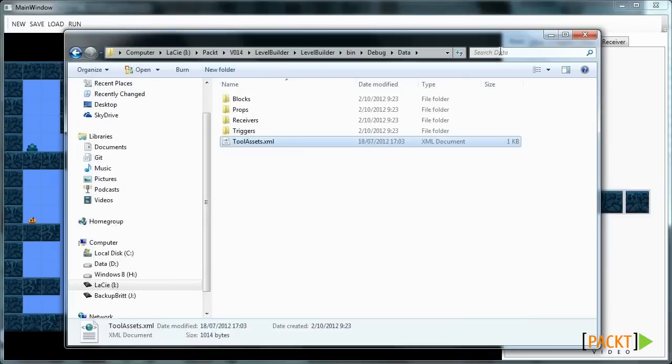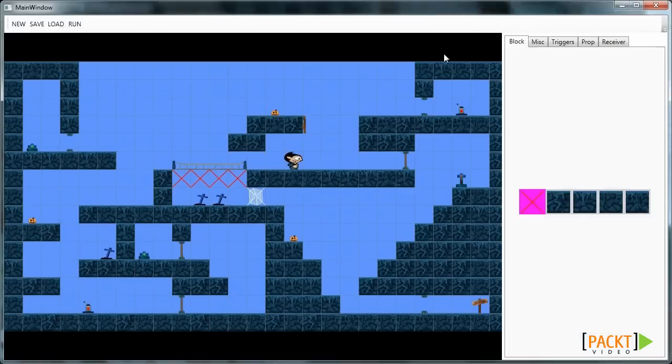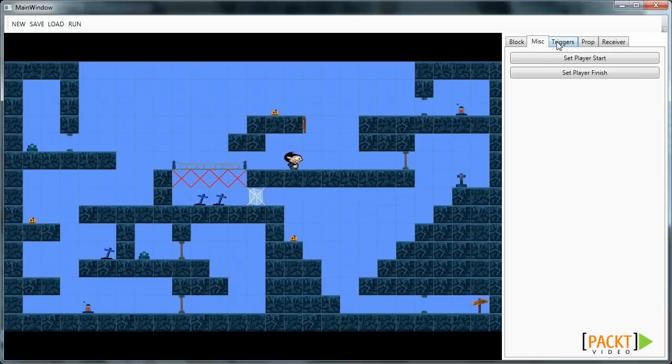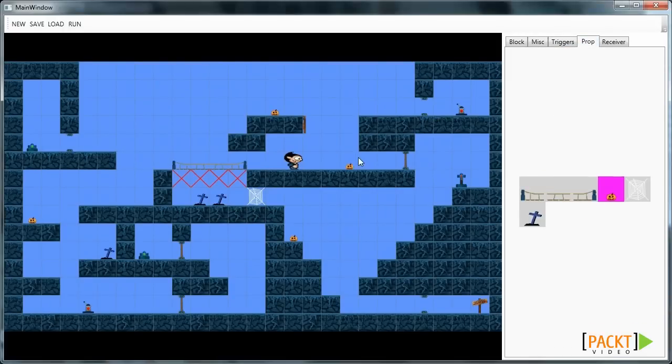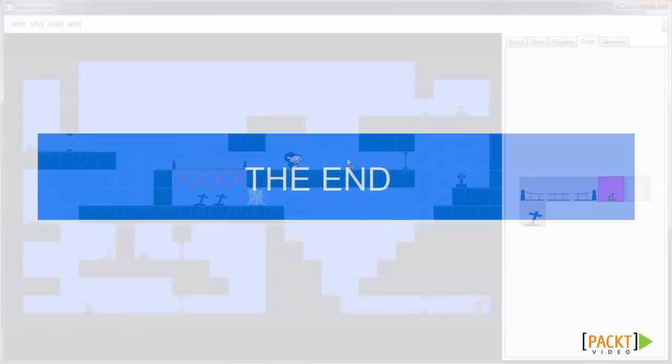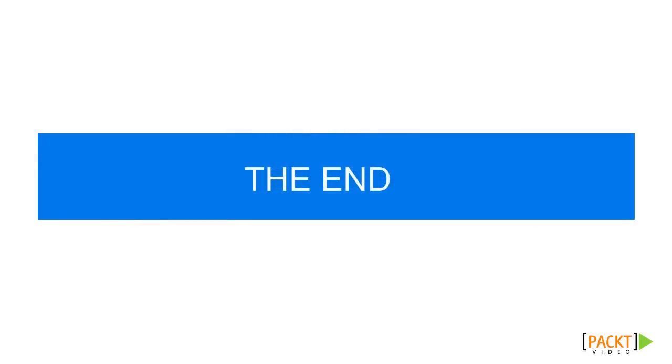So note that these are png files while of course we are loading models in our game. That's it. That's the basics of our level editor. You can play around with it and add extra stuff. I hope you've enjoyed this series and that you have enough knowledge to start building games.